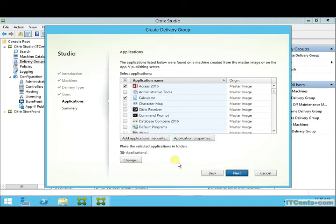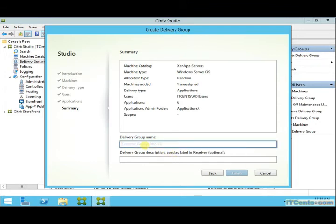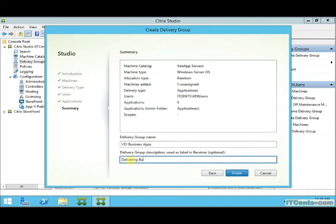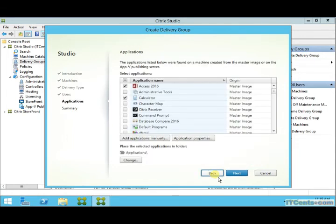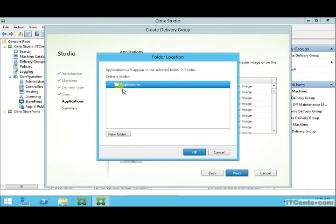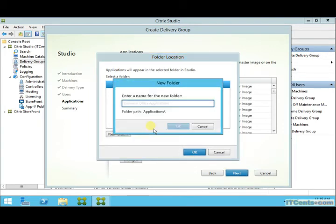Let me go back and give the delivery group a proper name — I'll call it 'Business Apps'. I'd also like to create a subfolder under Applications called 'Microsoft Office 2016' to organize the published apps.